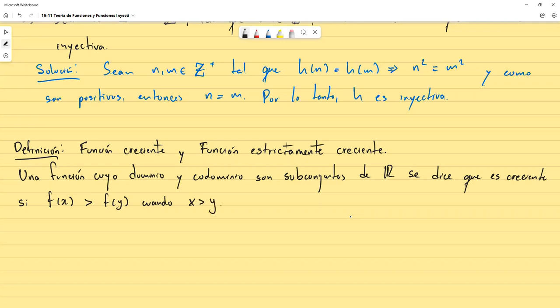En otras palabras: si evalúo la función en un número y obtengo cierto valor, y luego aumento el número en el que evalúo la función y el valor también aumenta (o se mantiene igual), la función es creciente. La desigualdad es mayor o igual porque los valores pueden llegar a ser iguales y aún así la función sería creciente.